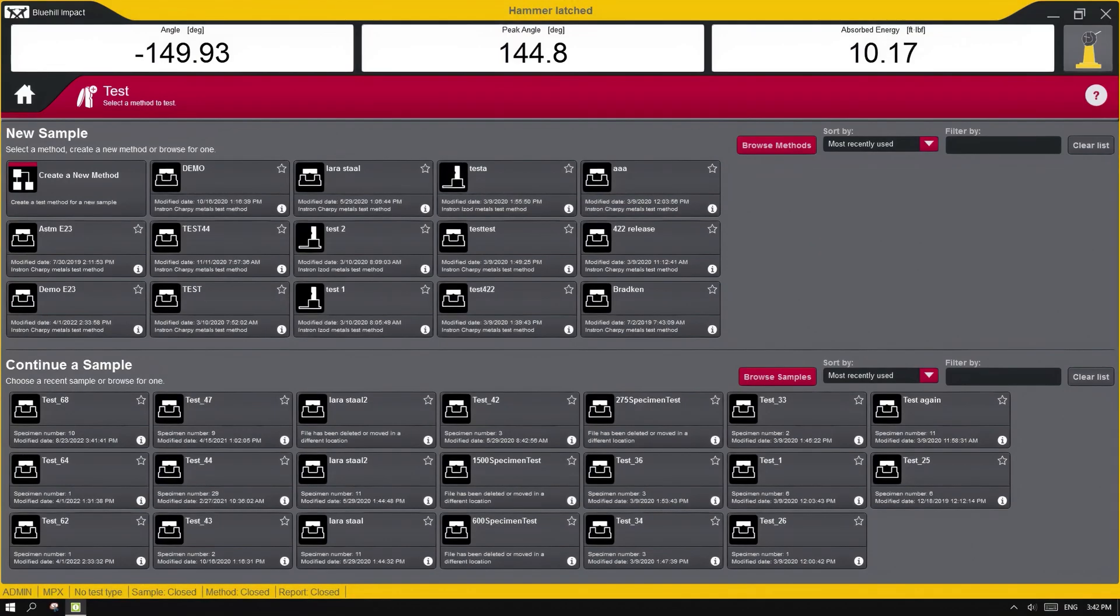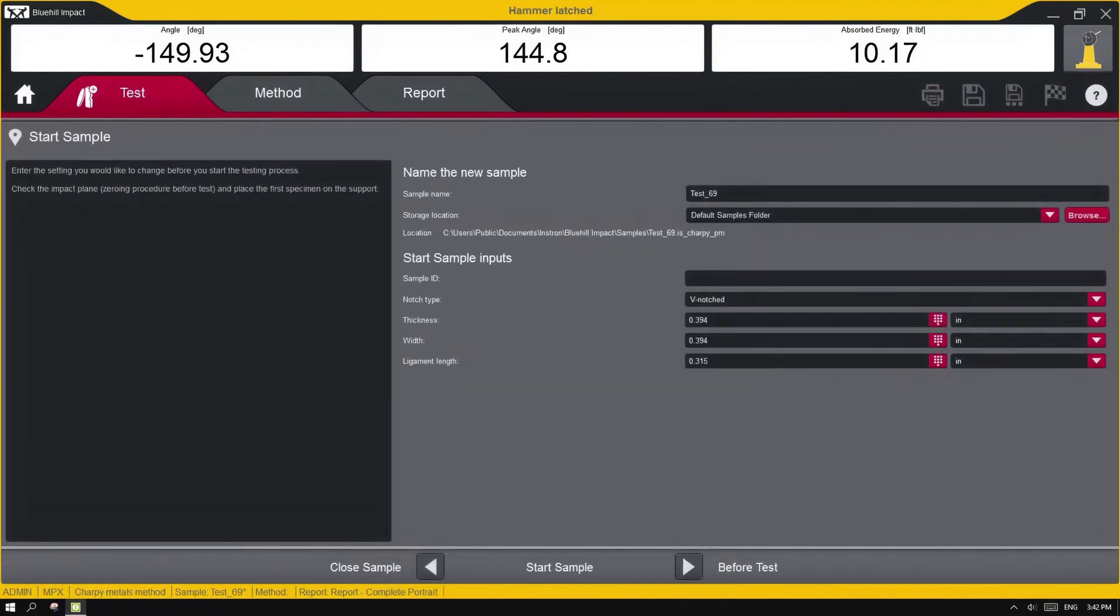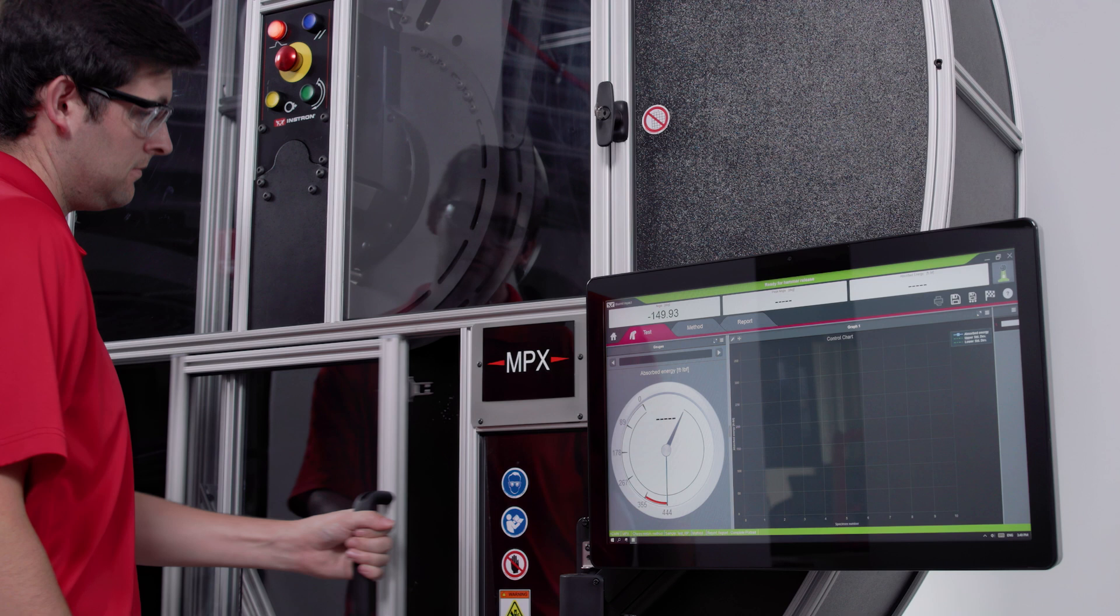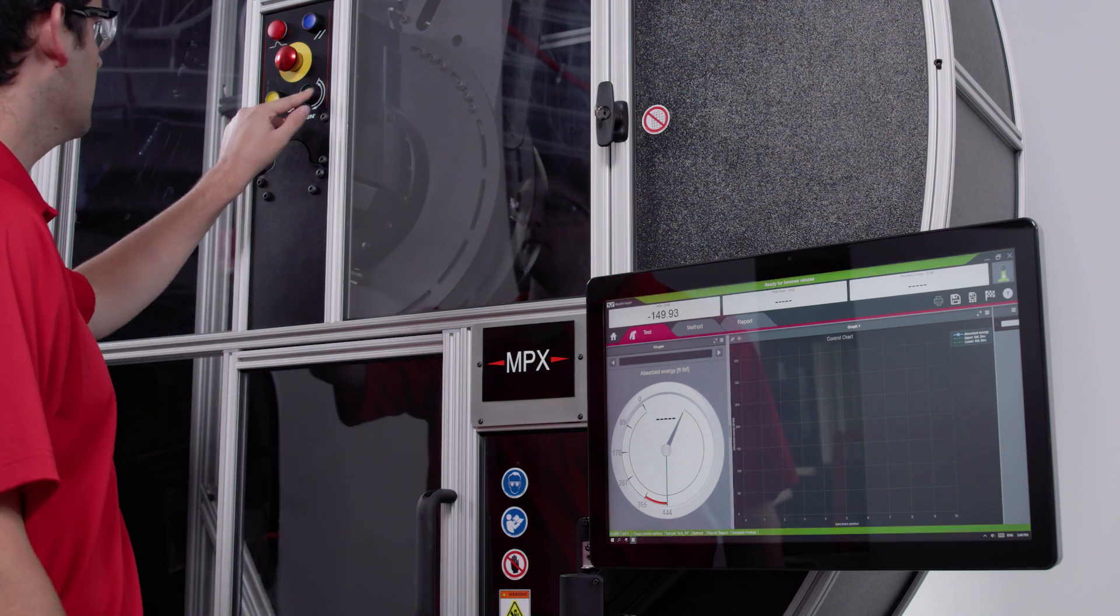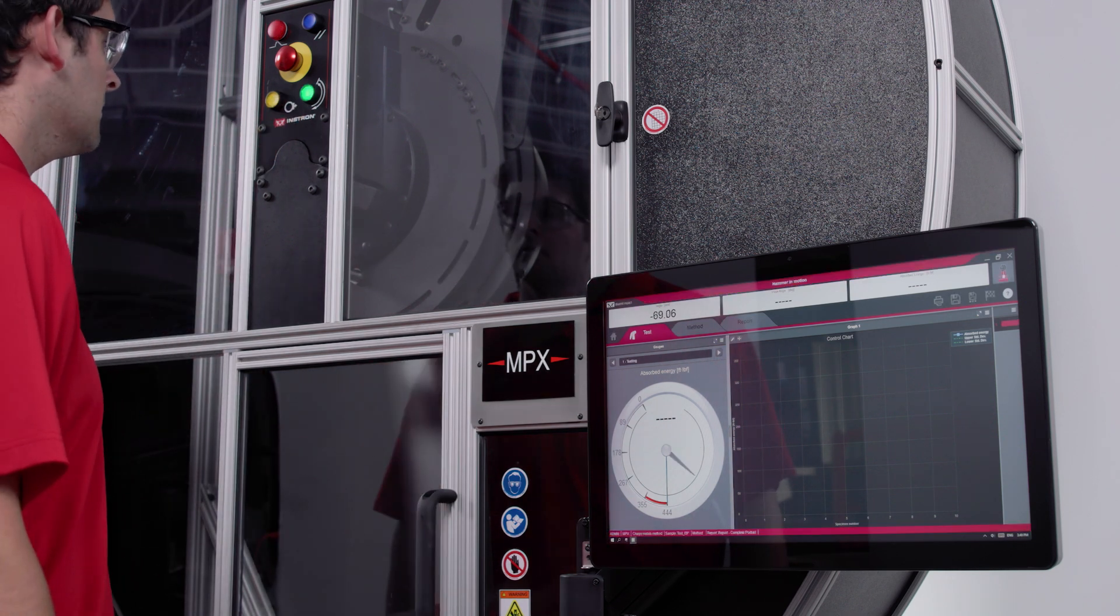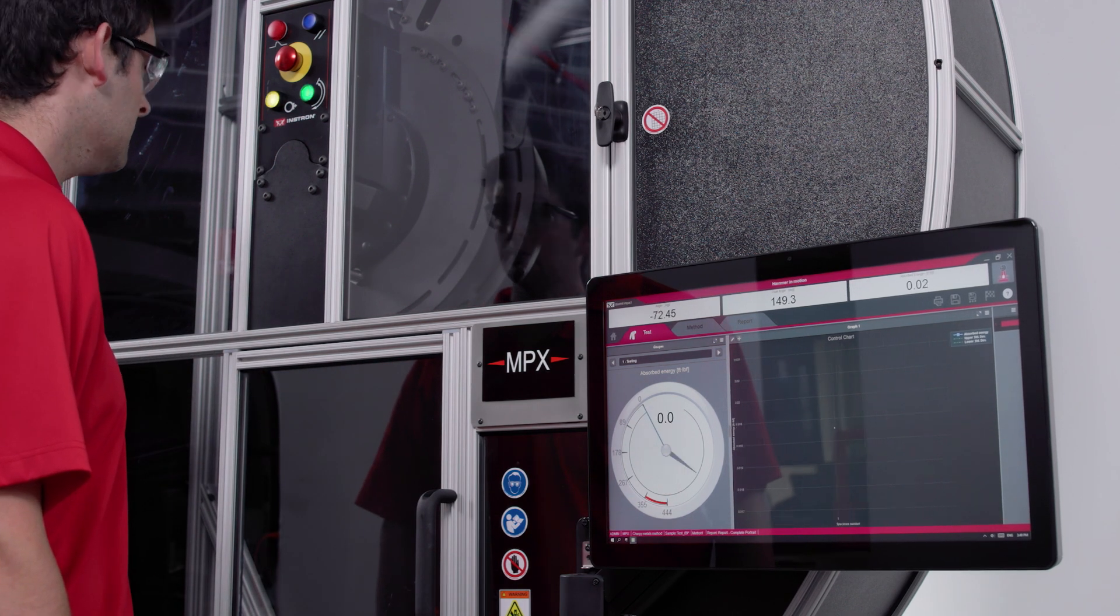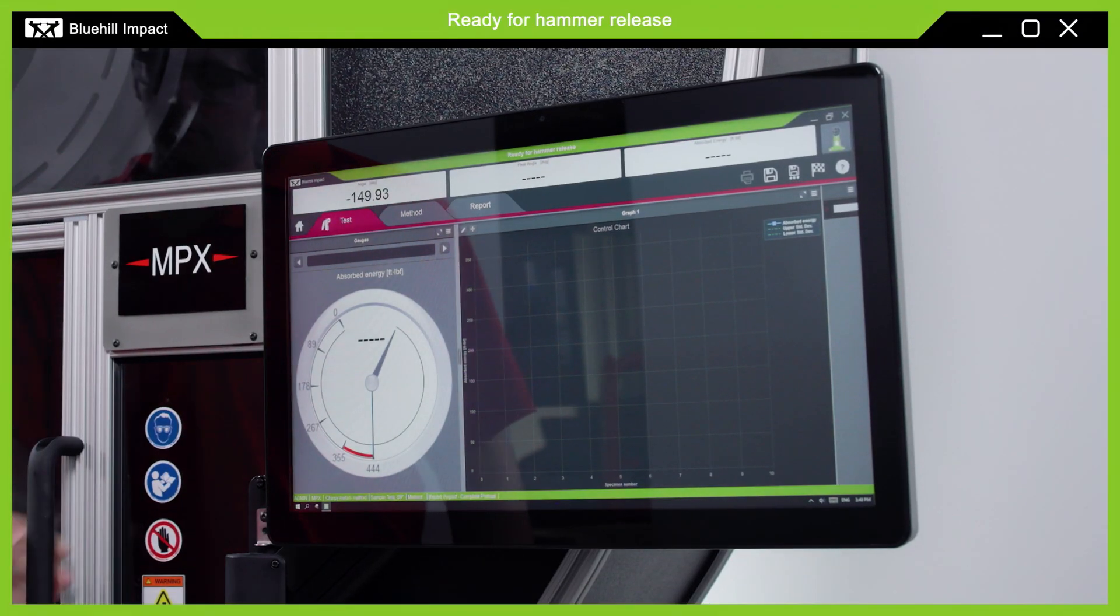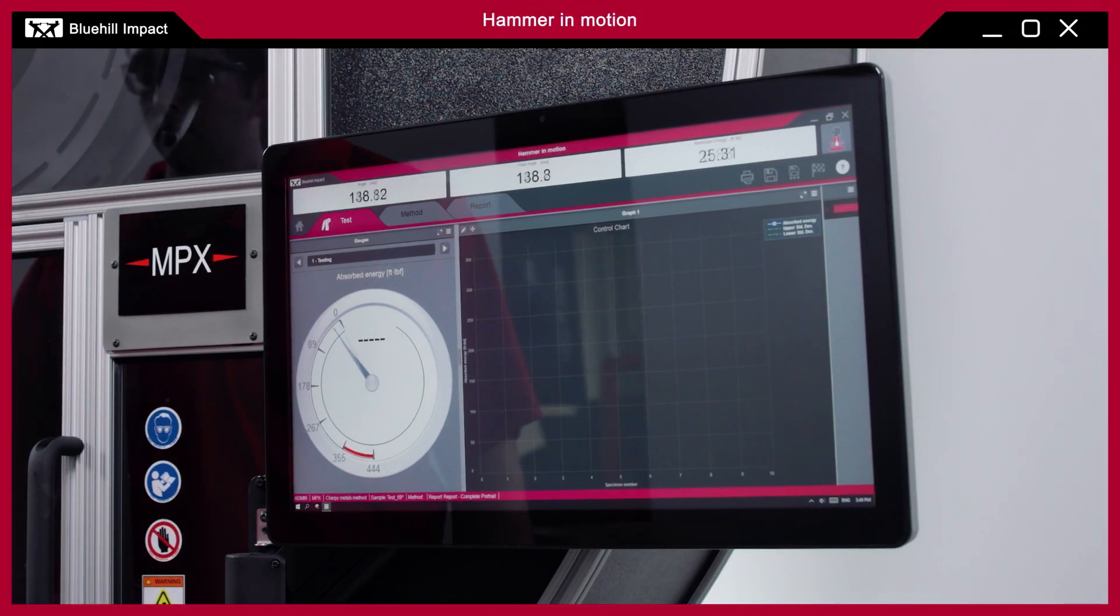The software includes pre-built methods for some of the most common Charpy and IZOD testing standards. Bluehill Impact also provides clear visual feedback regarding the system status as indicated by the changing border color around the software, making it easy to see when the system is in a safe setup mode and when a test is underway.